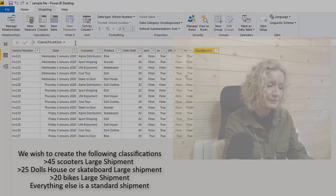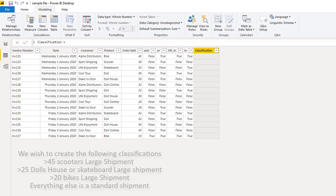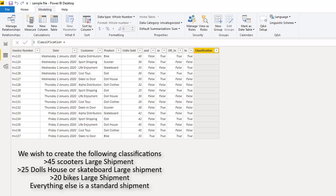So the criteria given for our large shipments were: any orders of scooters over 45 units, any orders of dolls' houses or skateboards greater than 25 units, and any orders of bikes greater than 20 units. All other orders are going to be small shipments. I asked you to use the least amount of code as possible, and I'm going to show you my solution now.